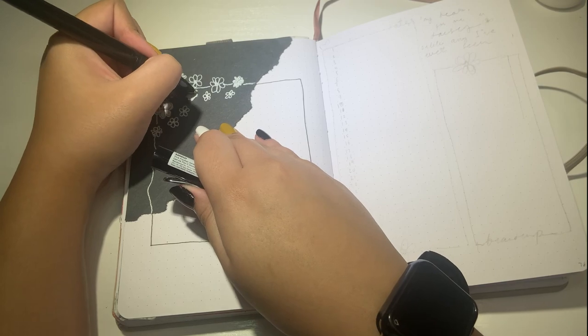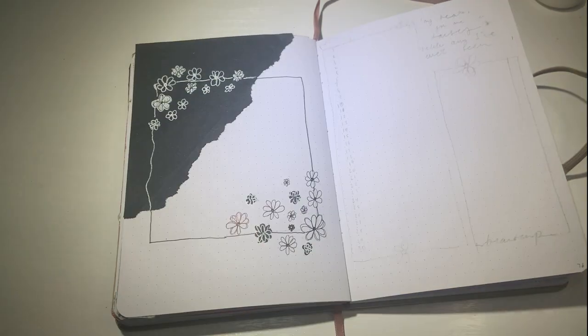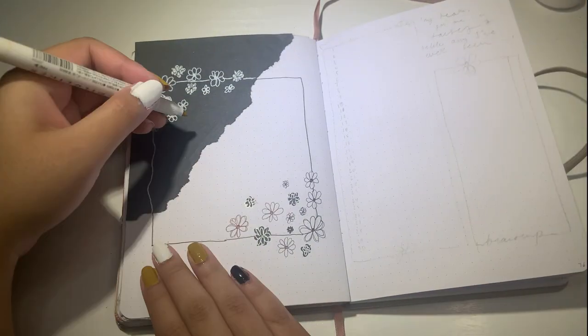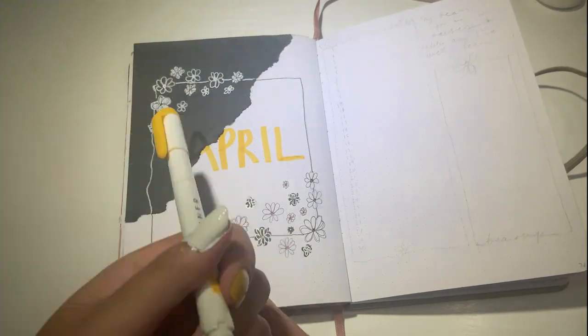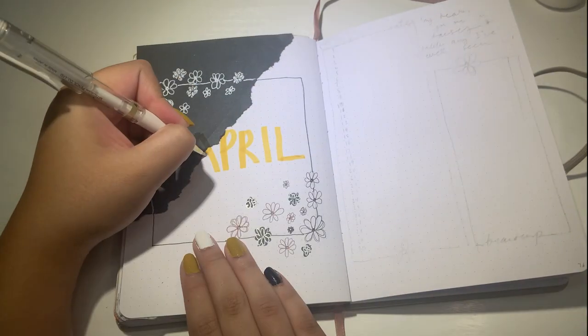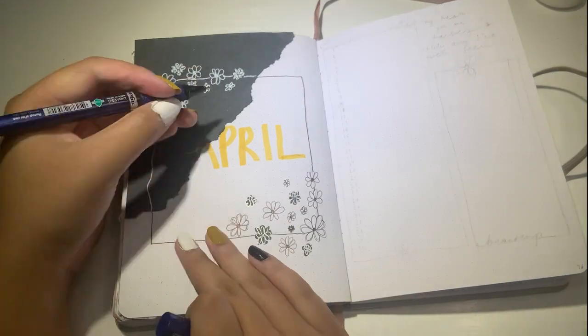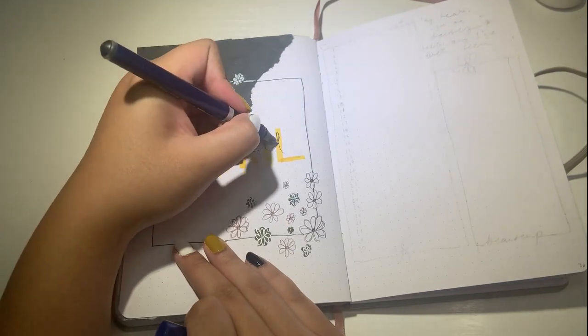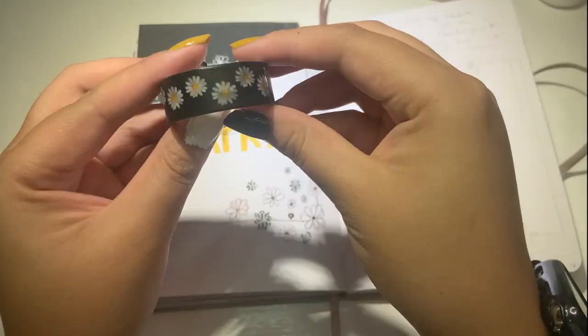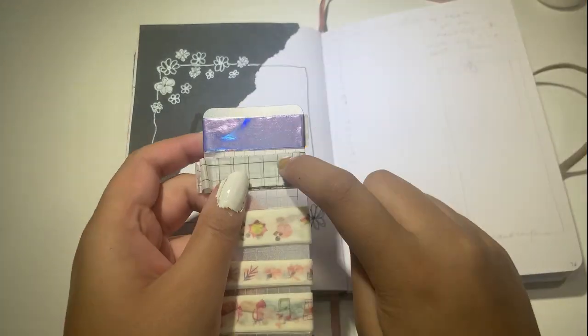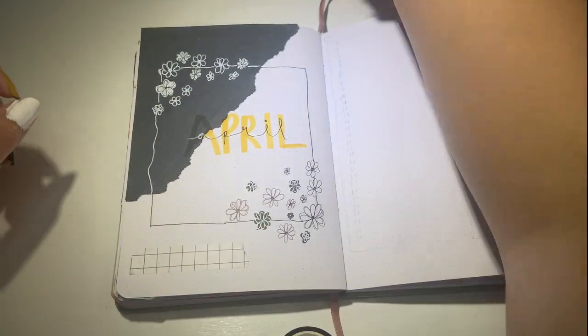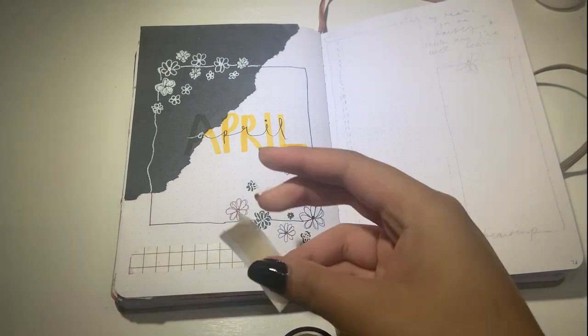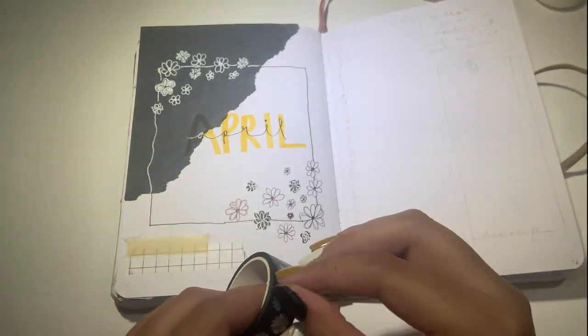As usual, all of my supplies are going to be linked down below in the description box. And then for my finishing touches on the page, I added my go-to calendar washi tape, some grid washi tape that I had, and then this beautiful daisy washi tape that basically inspired this entire theme.